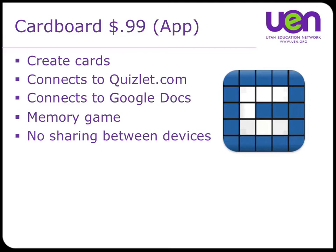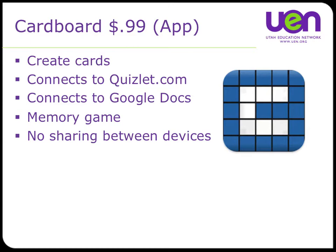It lets you create flashcards yourself right on the device. You can connect to Quizlet.com and download from the hundreds of thousands of quizzes or flashcard sets that are already created mostly by other teachers. You can also create your own flashcards at Quizlet, post them, and download them on devices or let your students download them onto their devices.